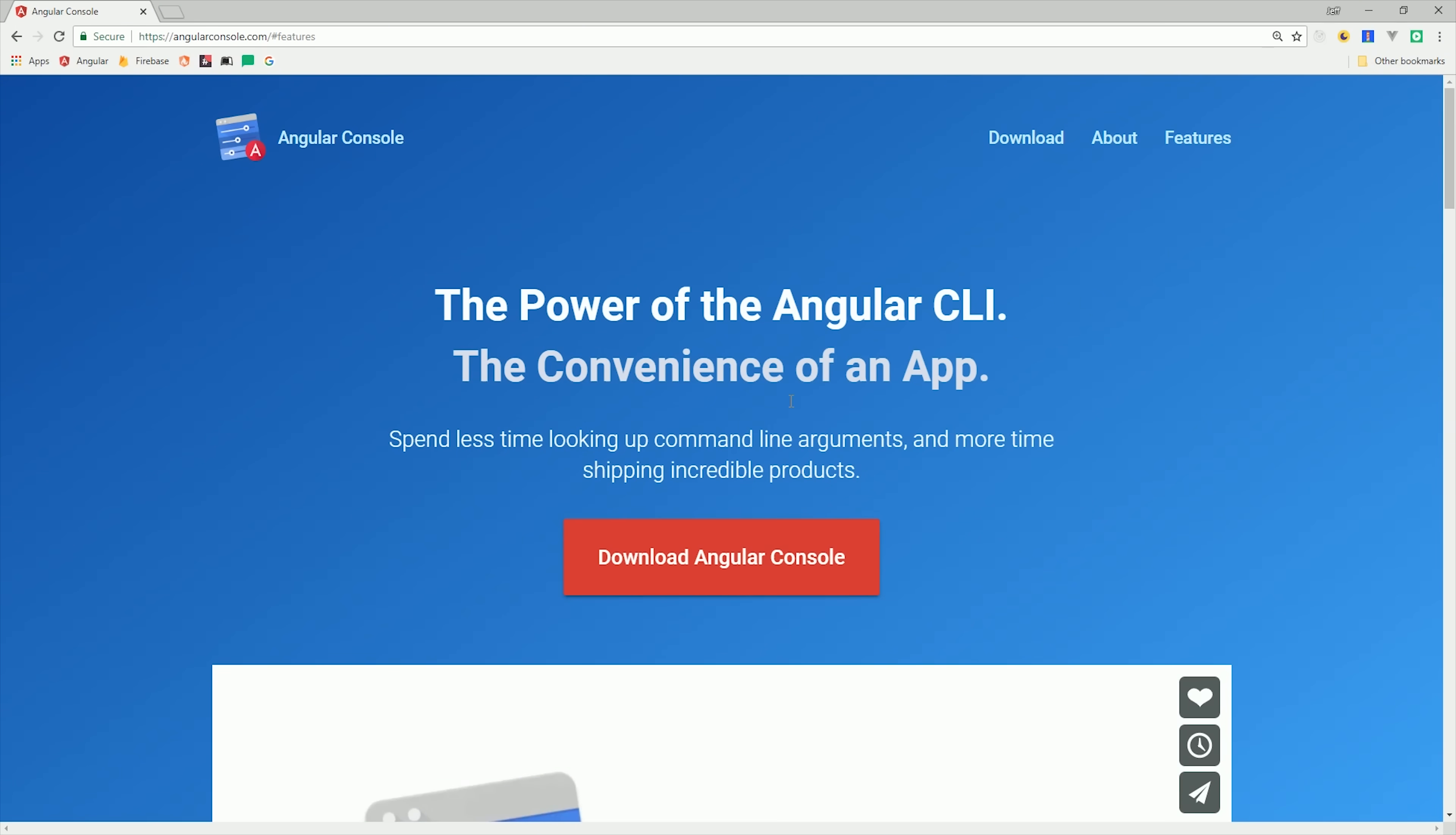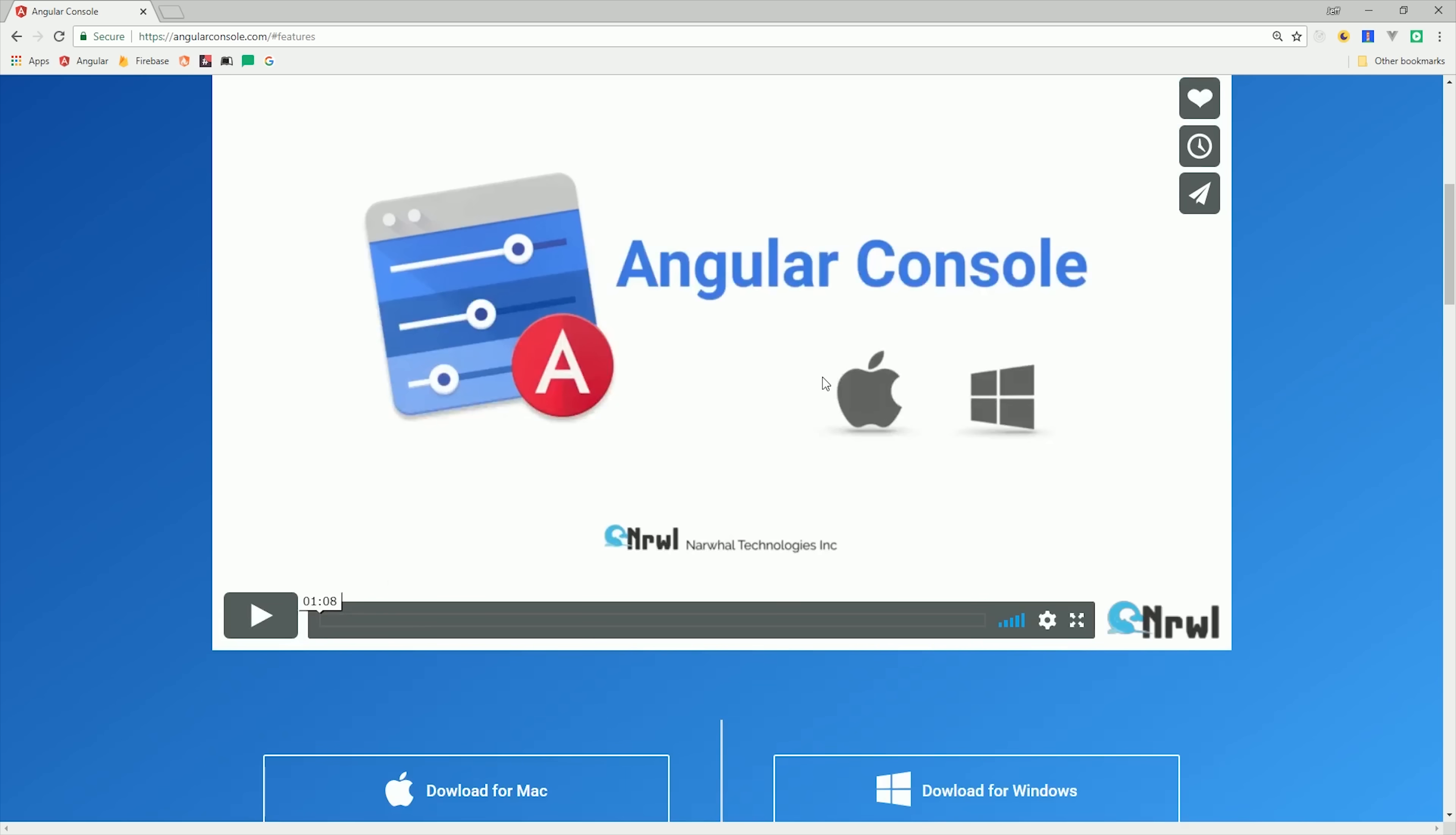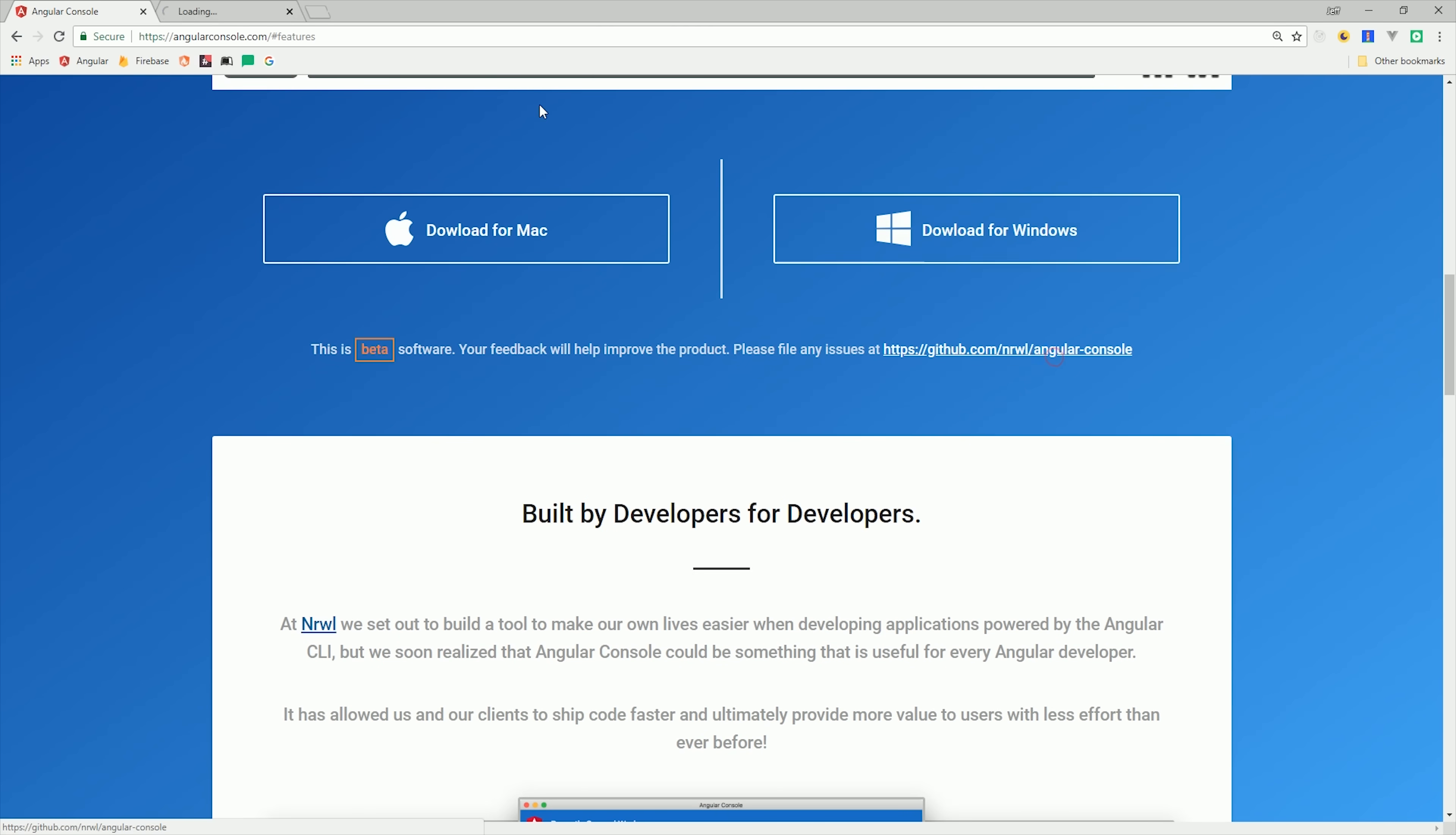I'd say I'm a pretty advanced Angular user, so when I first saw that there was a desktop-based app for the Angular CLI, my initial thought was I probably don't have any need for that. But then I actually used it and was very surprised at the productivity gains I got out of it.